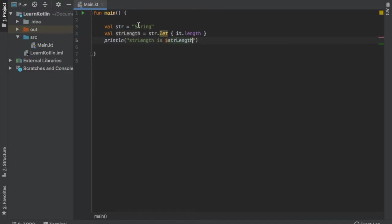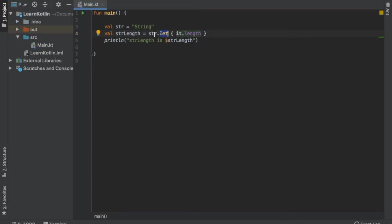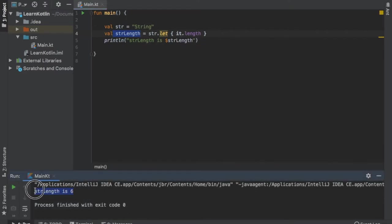Let me explain what I just did here. First we initialize the value of string with the text 'string', then we created another value stringLength which takes this string value and calls dot let on it. Let is a function that takes the object it is invoked upon as the parameter and returns the result of the lambda expression. It uses 'this' as the base and whatever the result of the lambda expression is, it will assign that value to stringLength. Let's click play and you can see string length is six, because there are six letters in this string.